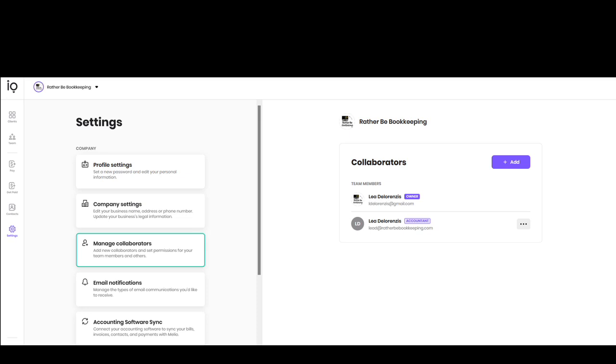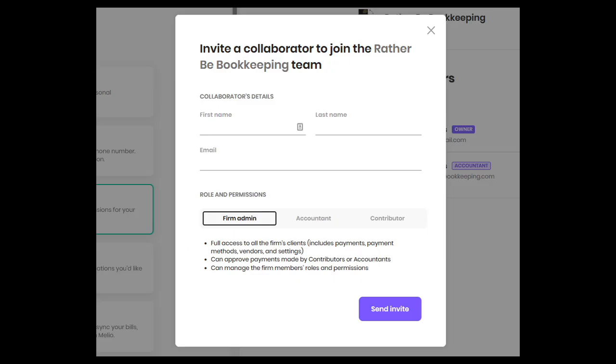Now, if you want to add someone into this account to manage your bill payments, you're going to go into the settings, click the settings button over here on the left side menu, then click manage collaborators. And over here, click the add button. And from here, you can choose the level of responsibilities that users can have and invite them into your Melio account. You choose their name and then you'd invite them by email.